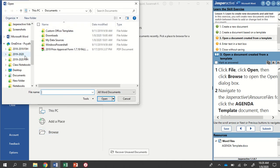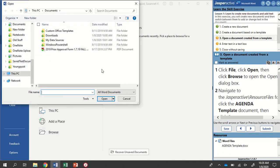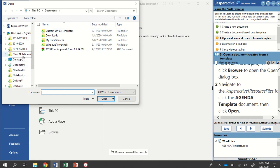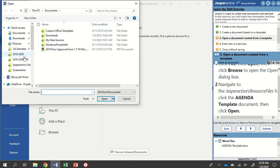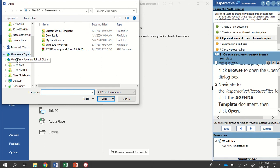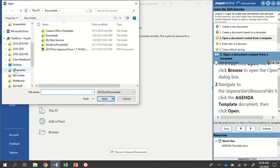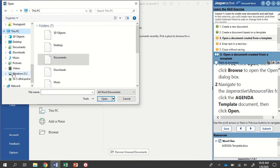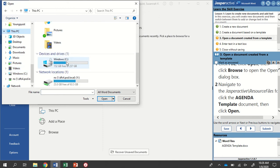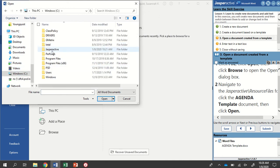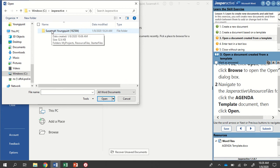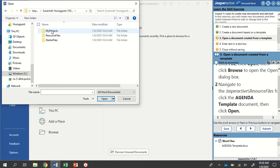So we're going to see all of our files are here. It wants us to navigate to the Jasper Active resource files folder, and then open the agenda template. Your computer might be set up a little bit differently. So you might need to identify where your Jasper Active folder is. For me, it's going to be under this PC, and then in my Windows C drive. Here's my Jasper Active folder right here. And then when I open that, there's going to be my name folder. So I'm just double-clicking on each one of these folders to open it up and see what's inside.